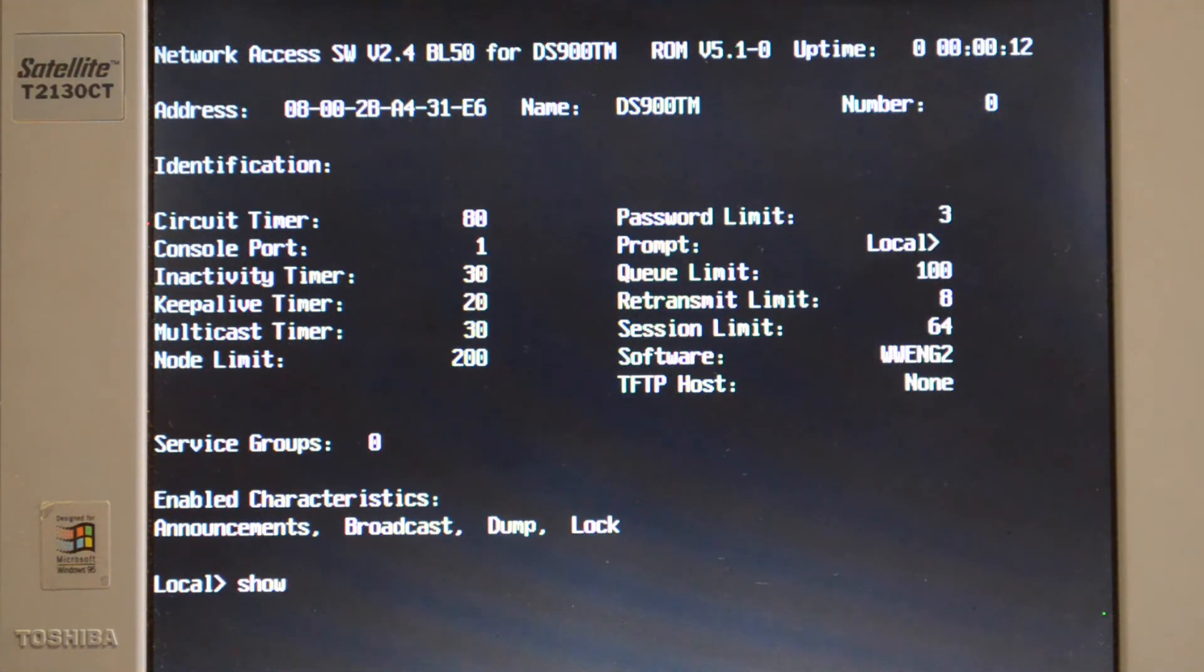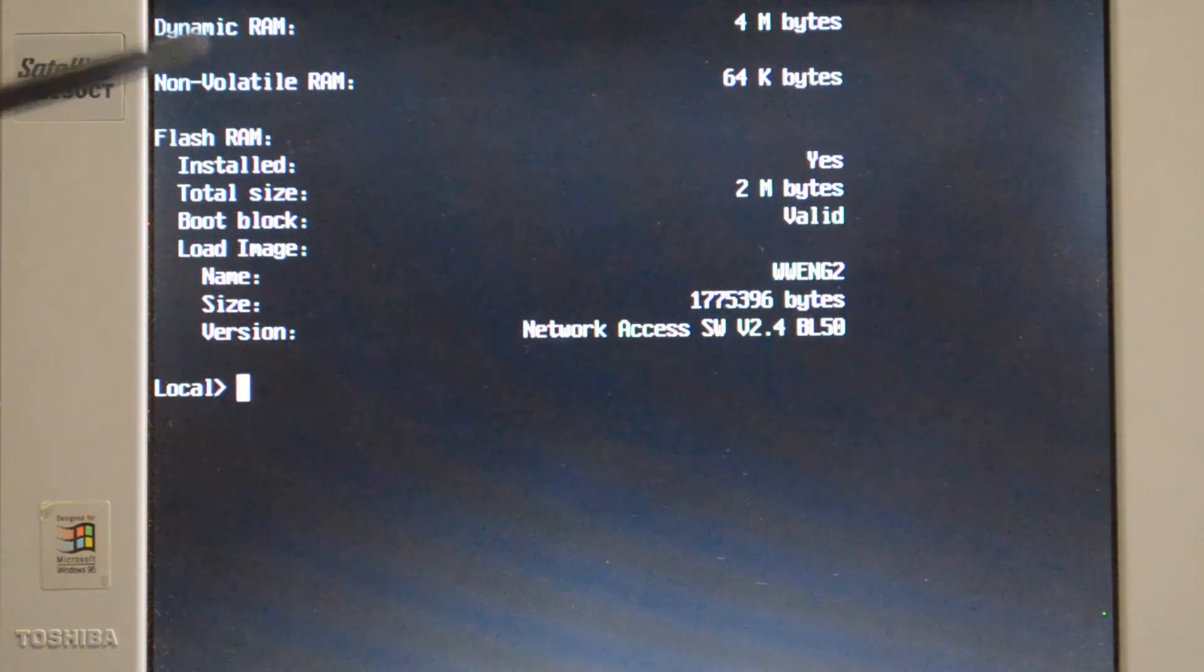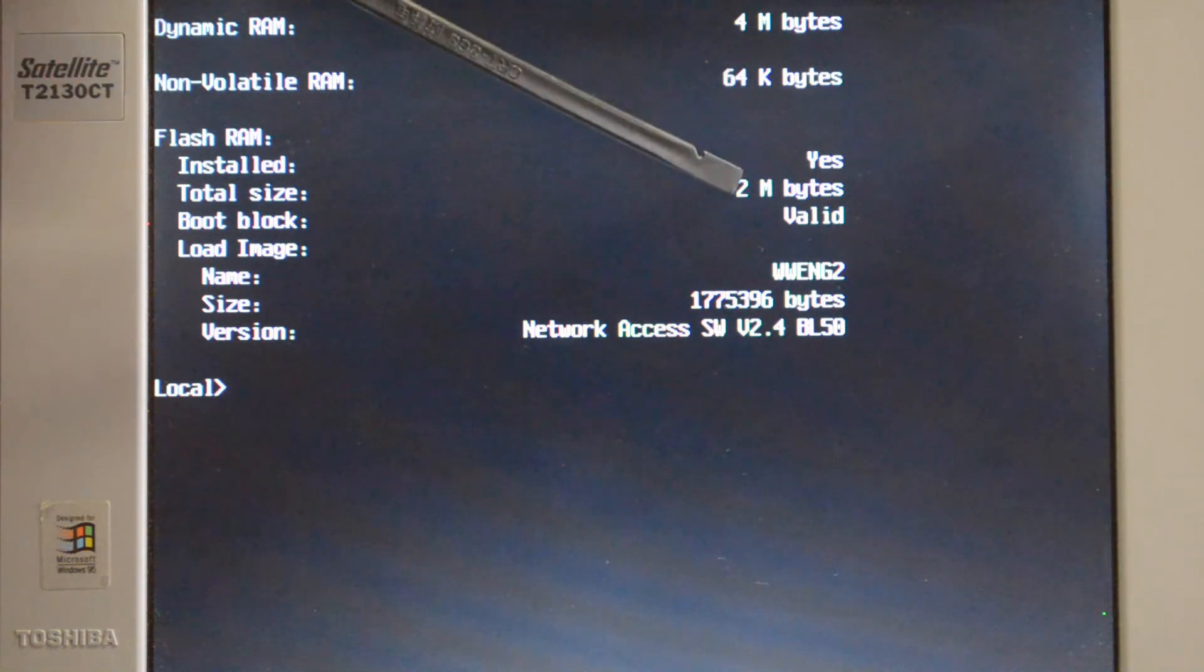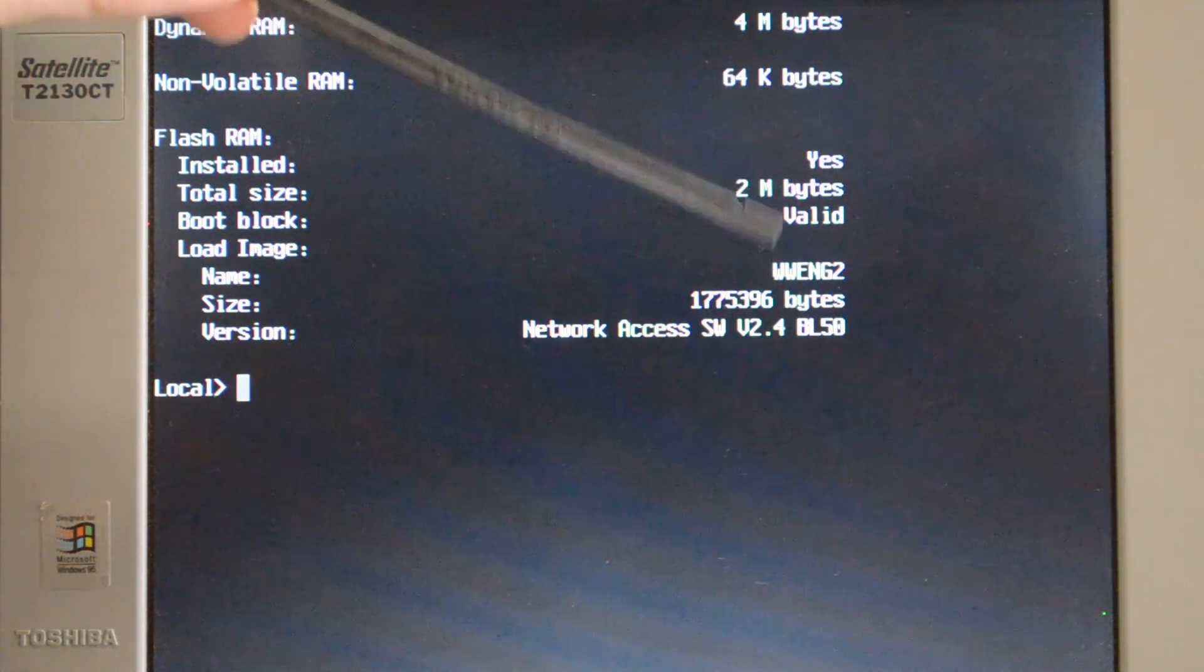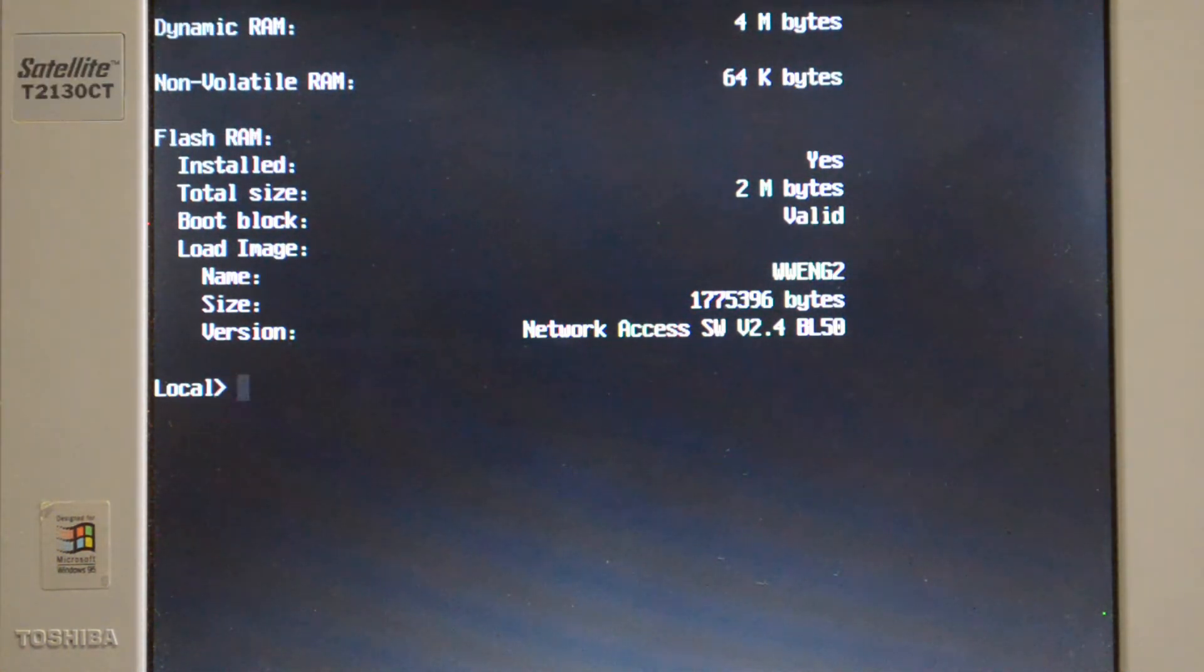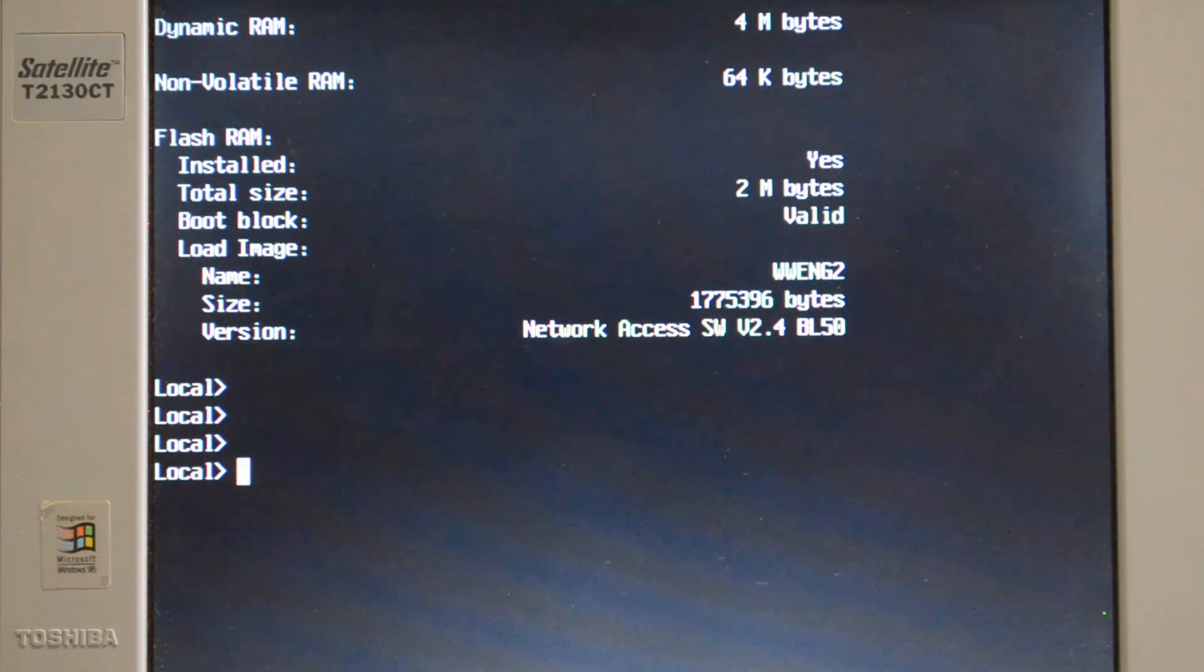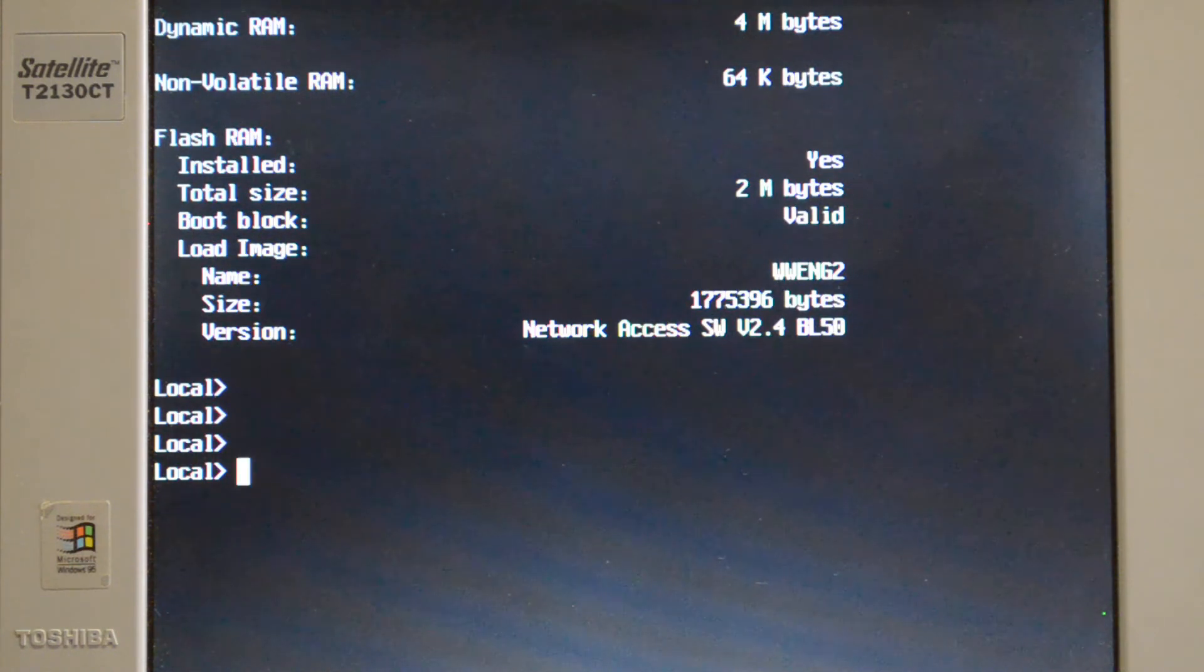Now I can do a show memory. You can see the flash RAM says installed, recognizes there's 2 megabytes, valid boot block, that's the boot file, and the size of the file. So now we have the terminal server booting off the memory card without having to MOP boot over the network. Just an advantage if you have remote consoles and things hooked up to it.